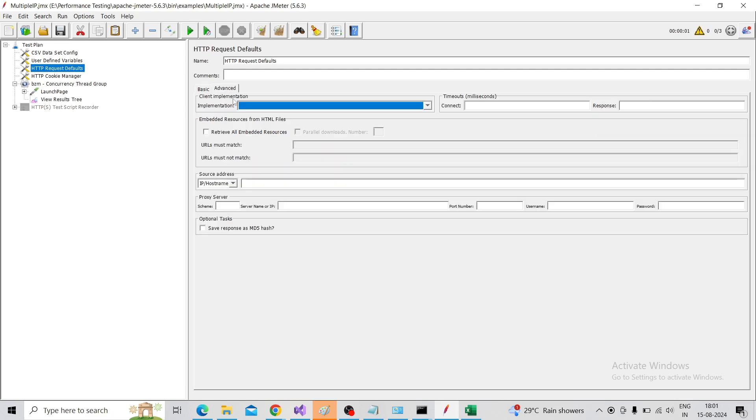Here we need to change the implementation to HttpClient4, and one more setting is the IP Source Address.